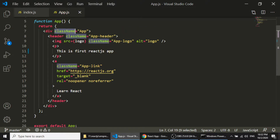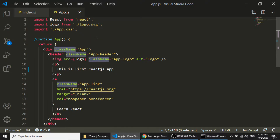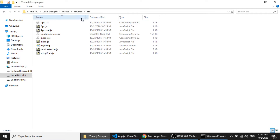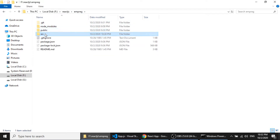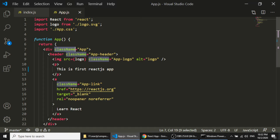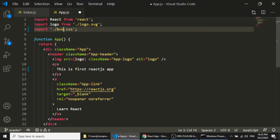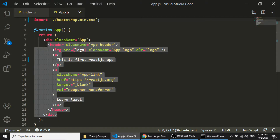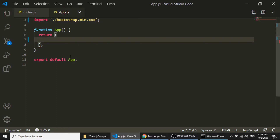Now I need to create our employee register app with Bootstrap. First we need to import Bootstrap from our folder. I have downloaded the Bootstrap file and added it to the source folder — bootstrap.min.css. I will import it the same way as app.css, and then remove all the existing content and add a div with class container.